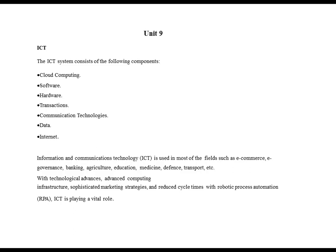Information and communication technologies are used in most fields such as e-commerce, e-governance, banking, agriculture, education, medicine, defense, transport, etc. With technological advances, advanced computing infrastructure, sophisticated marketing strategies and reduced cycle times with robotic process automation, ICT is playing a vital role.